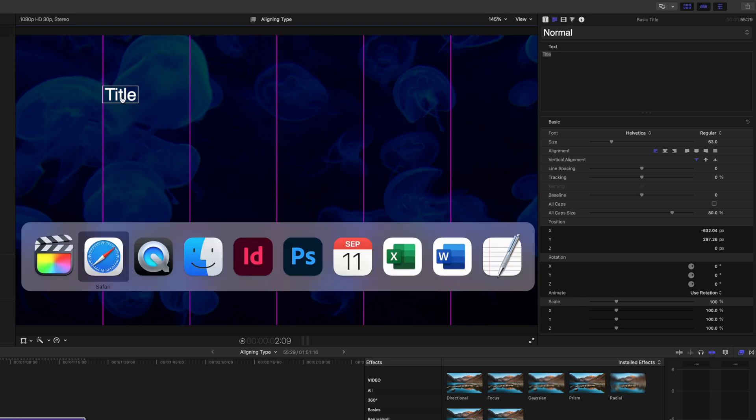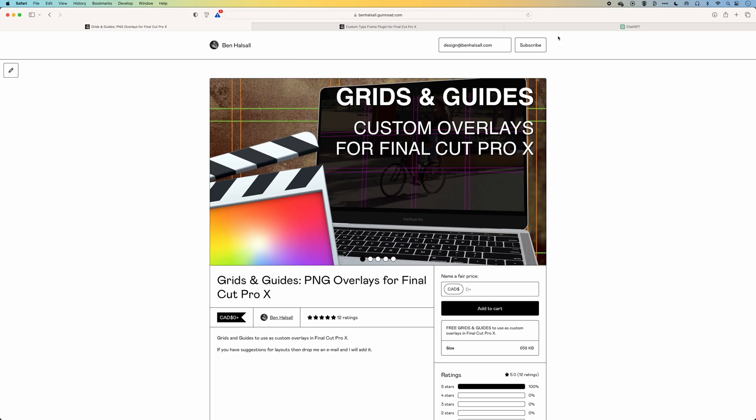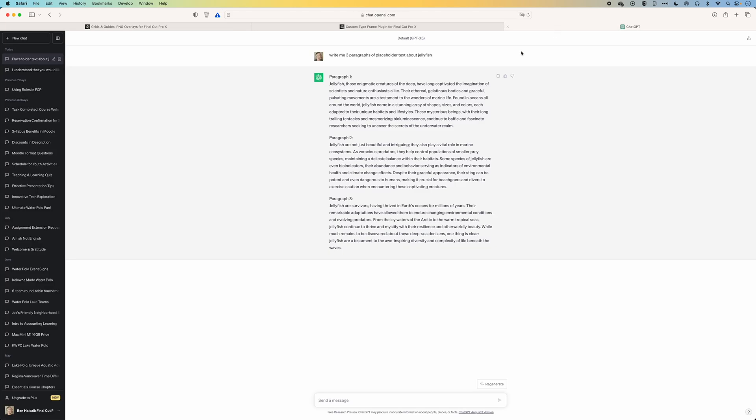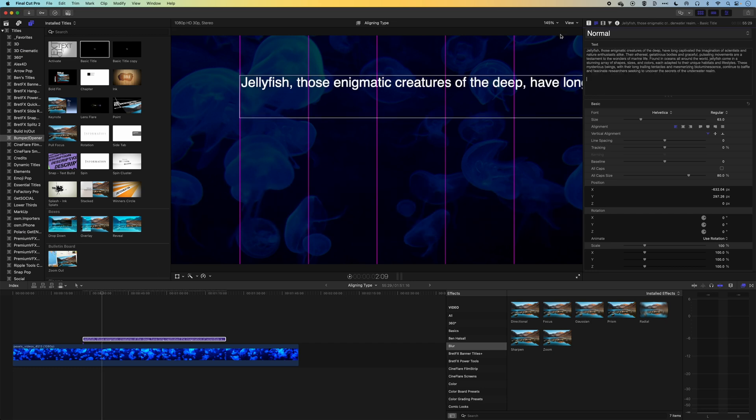And then we're going to jump into our web browser, and I've generated some placeholder text. We're just going to grab that, copy it, and then come back into Final Cut Pro, and we'll paste this in. And you can see that the issue here we get in Final Cut Pro is that this text doesn't wrap. So if we want to use the basic title here, we're going to have to manually wrap this.